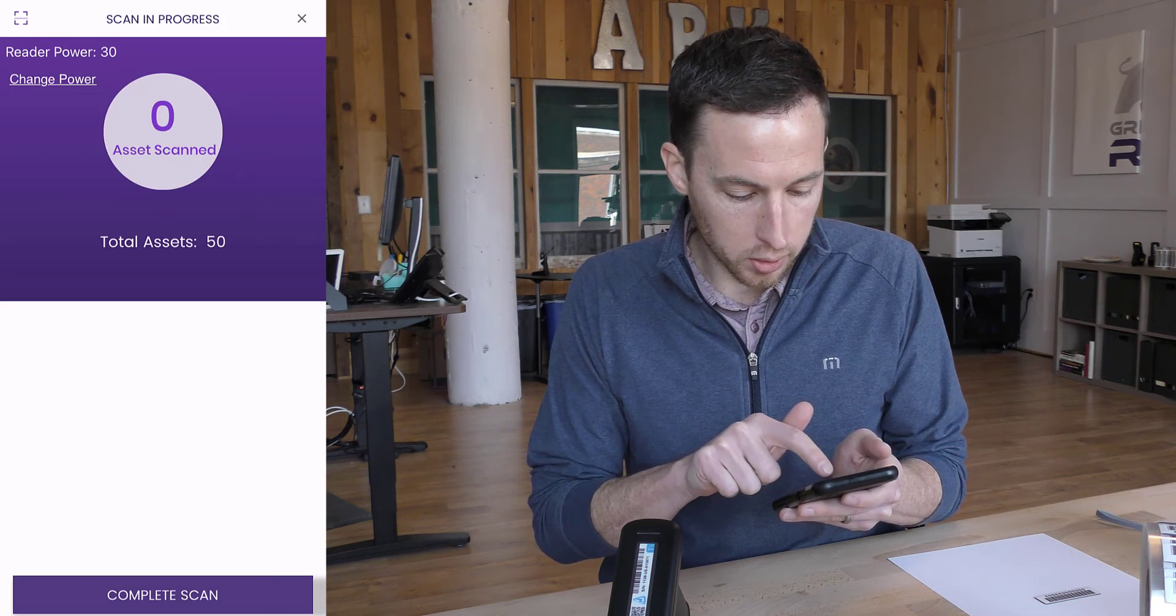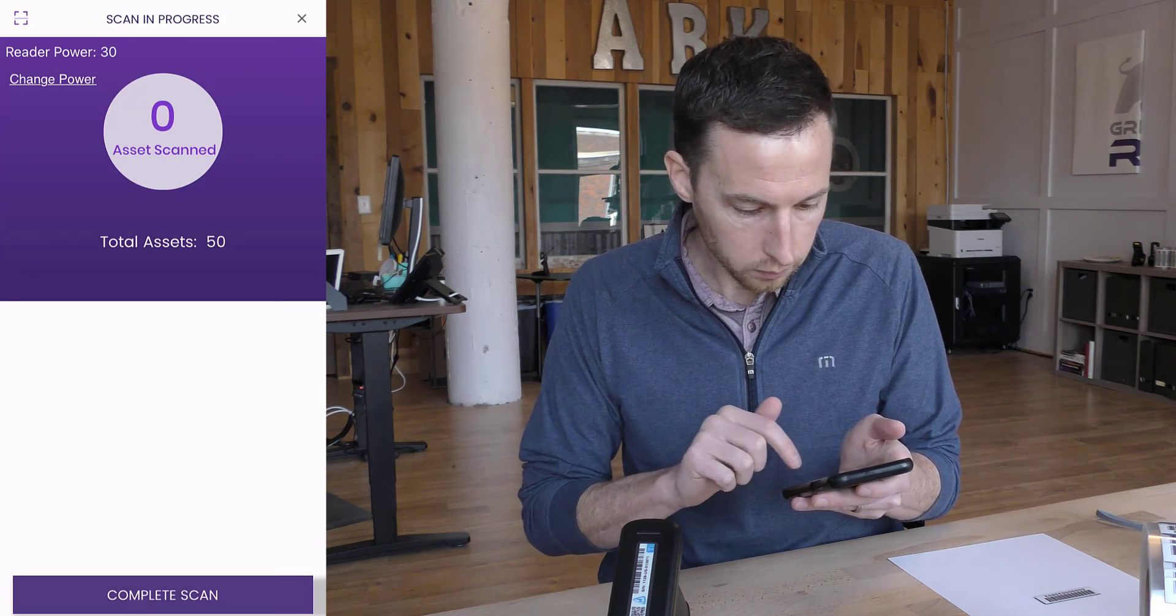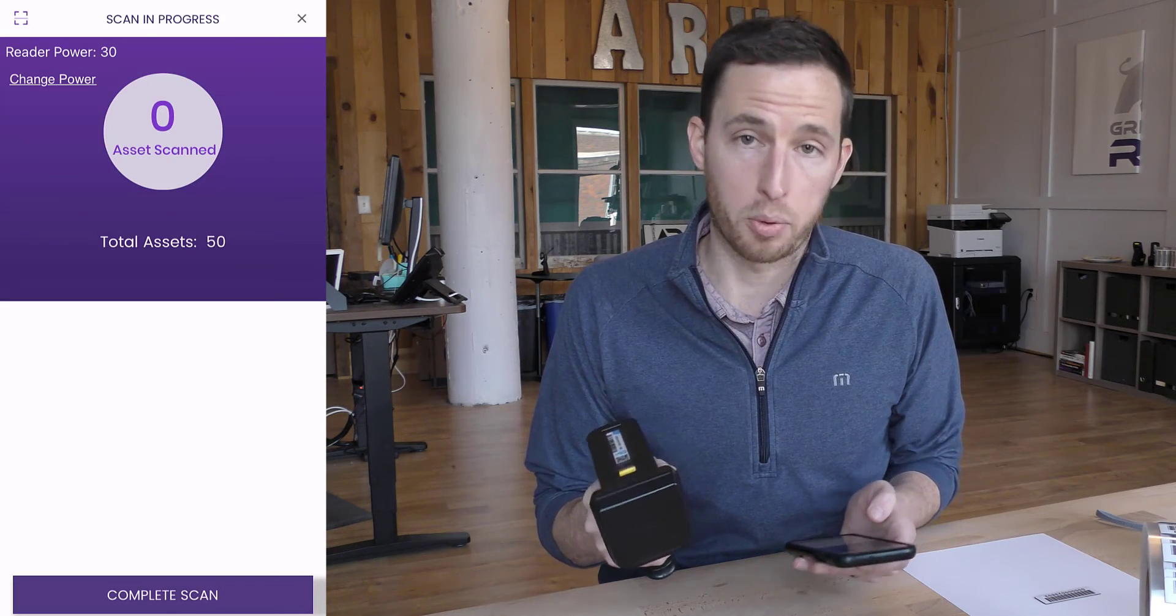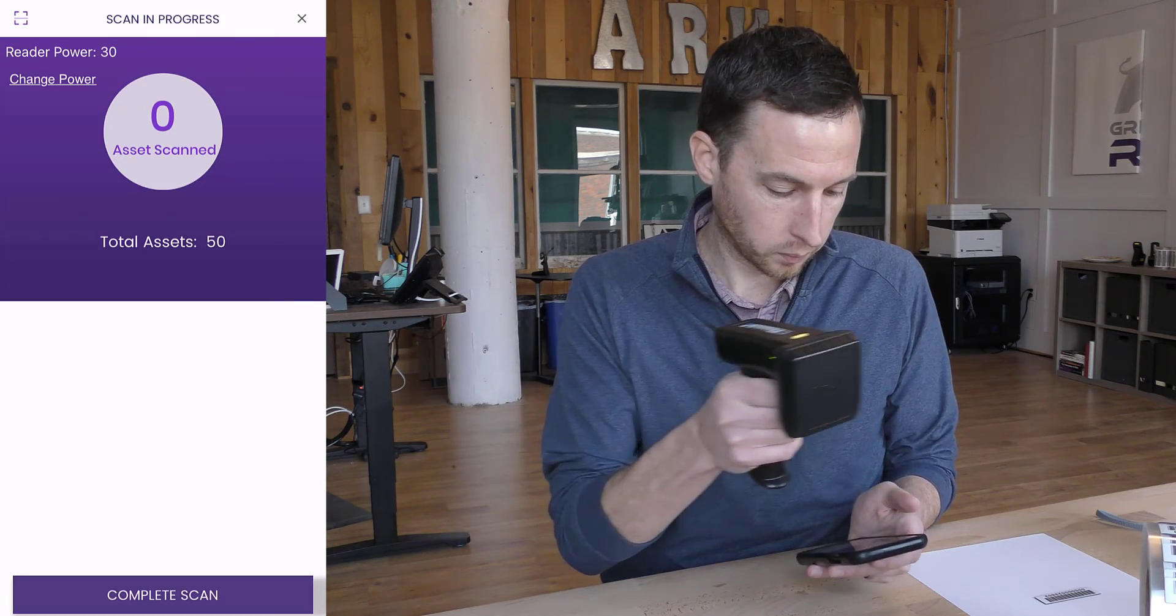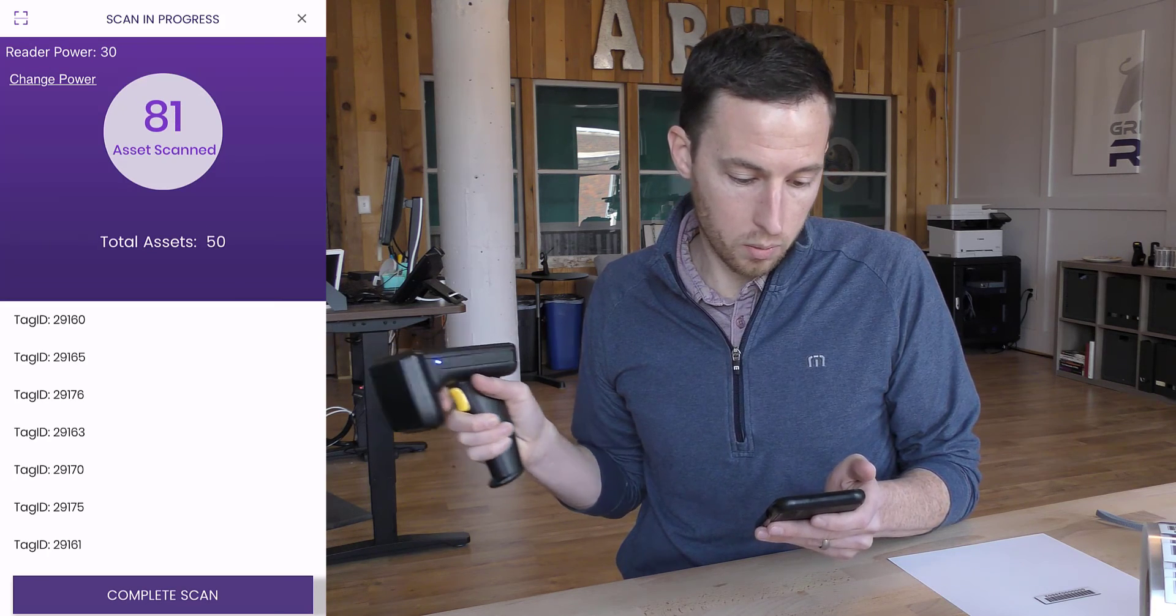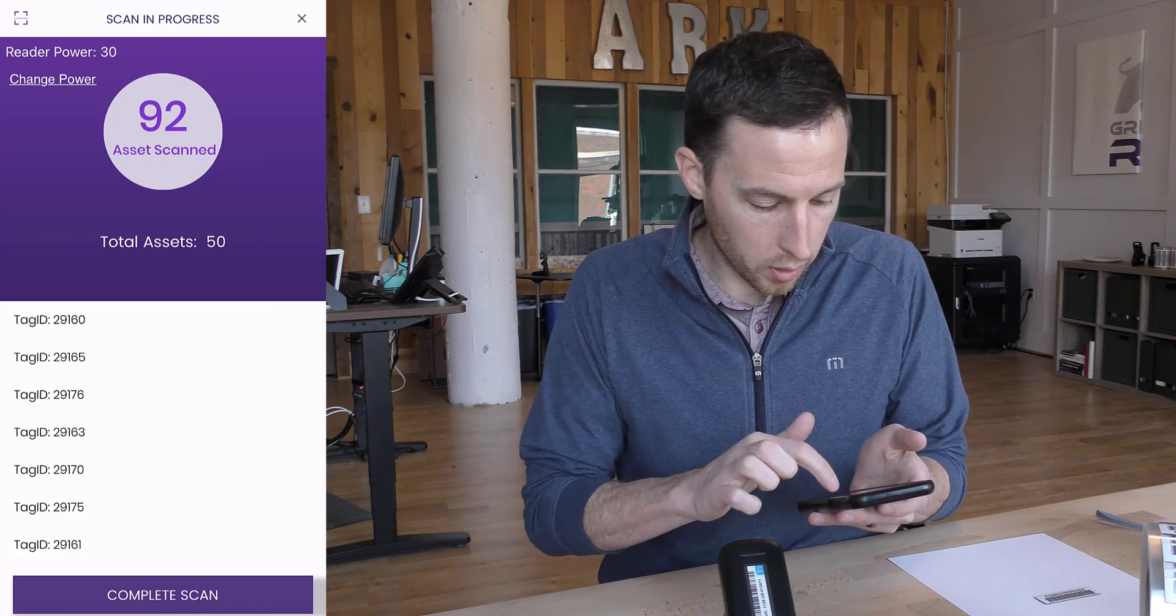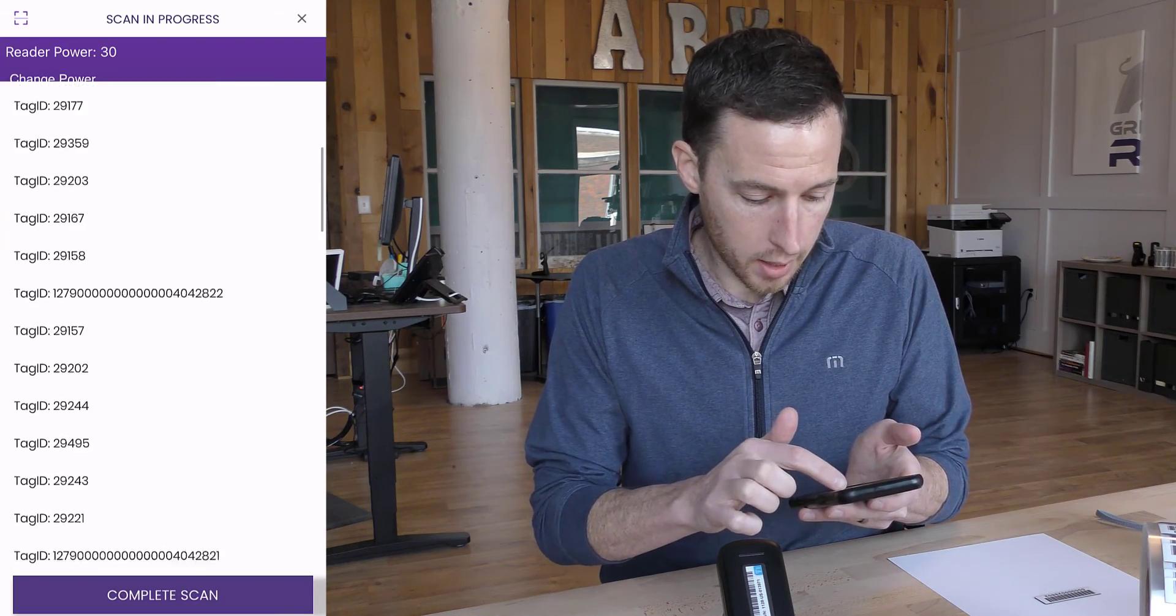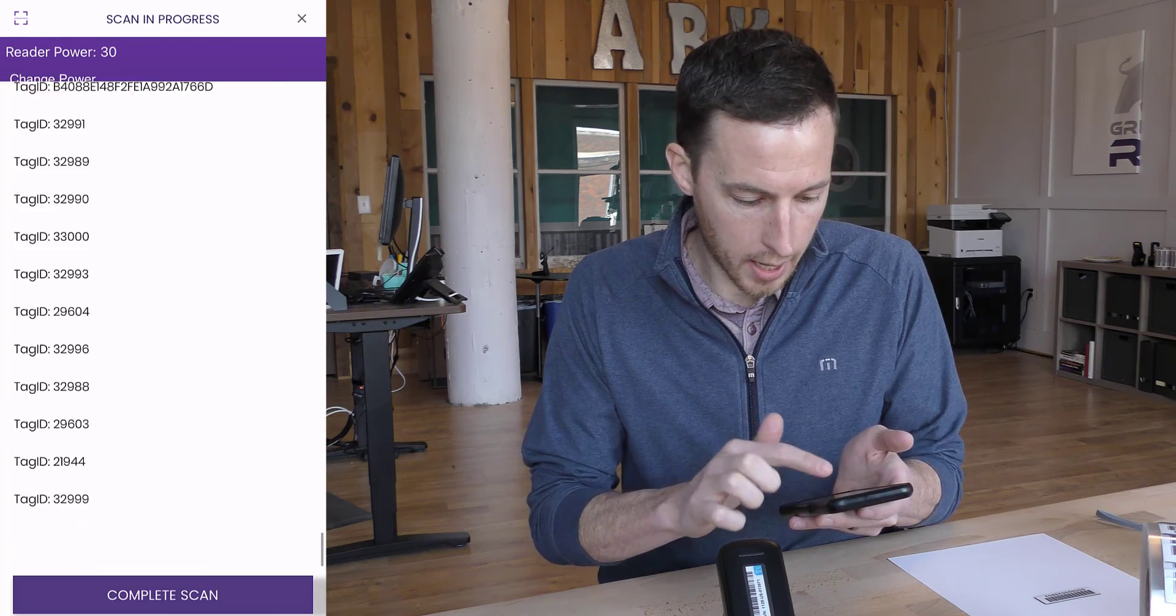On this screen, you'll see that total assets is 50. So at the site and location that I chose, I should have 50 assets here. All you have to do now that the reader is connected, that we're in the scan in progress is simply pull the trigger on the reader. And here you can see that I have scanned right now 92 RFID tags. It tells you the specific ID number that we captured. So there's all the 92 assets there and their specific unique tag numbers.